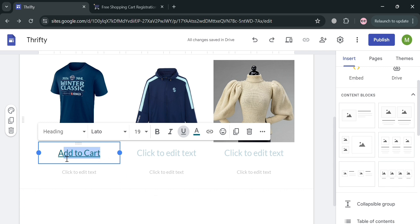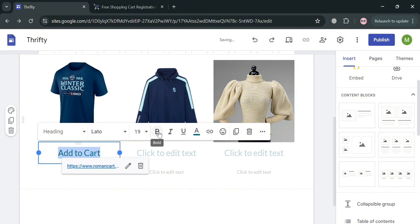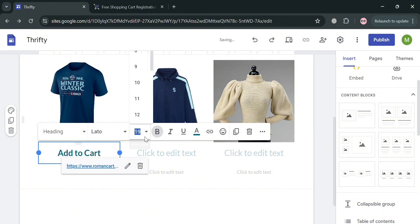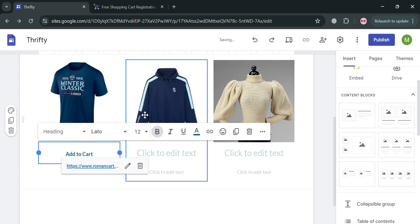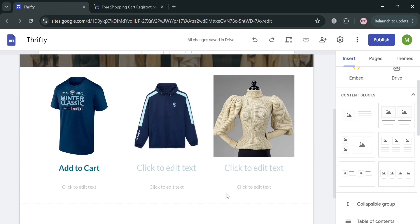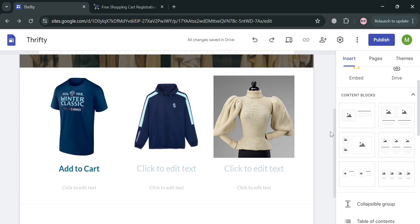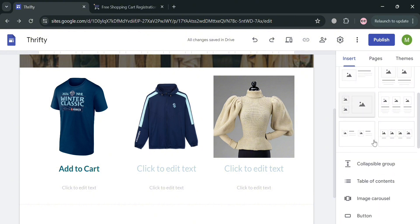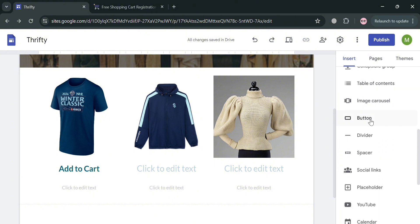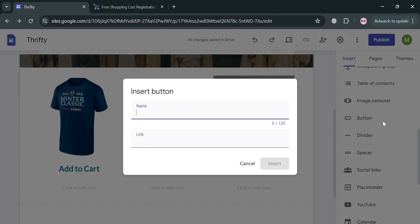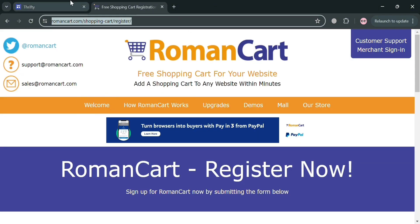You will now see that this text contains an embedded link to our Roman Cart website. We can also edit or highlight this text to remove the underline, make it bold, or change the font size. We have now successfully added our Add to Cart button. The other way to add a button is by inserting a button — click the button option on the pop-up window and enter the name 'Add to cart.'